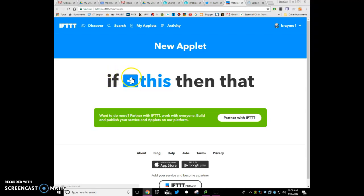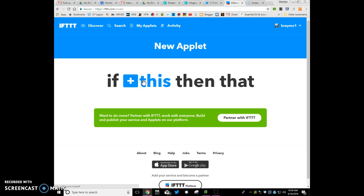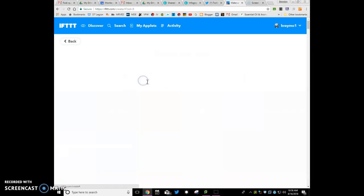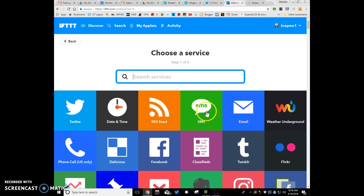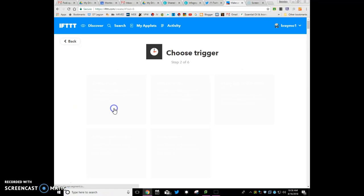So what we're going to set it up to is if this, and the this will be a time, happens. So if it's daily or whatever, weekly, whatever you want to do, we can set that timer up so when that time comes up, then an email will be sent. So I'm going to click on the this, and we're going to find date and time.